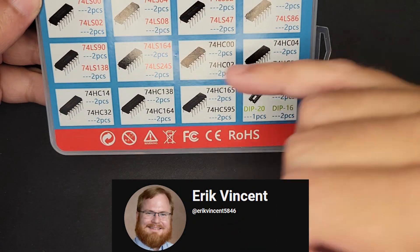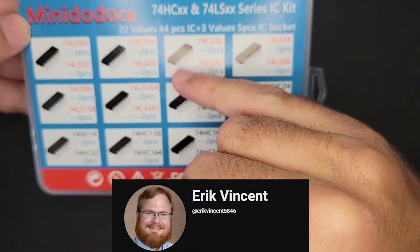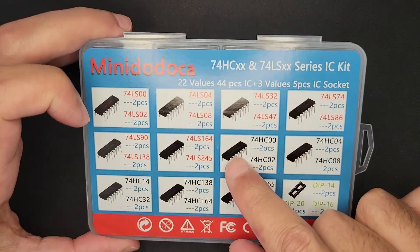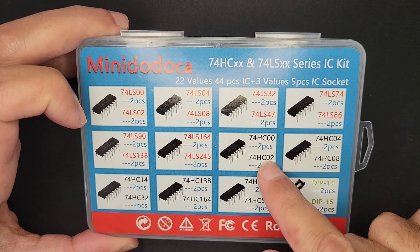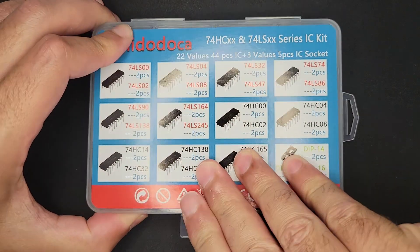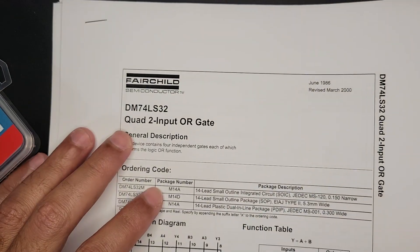Eric Vincent suggested I use these integrated chips to continue building more complex things. So these have built-in logic gates. There's a bunch of different kinds in here. I printed some data sheets that go along with them.